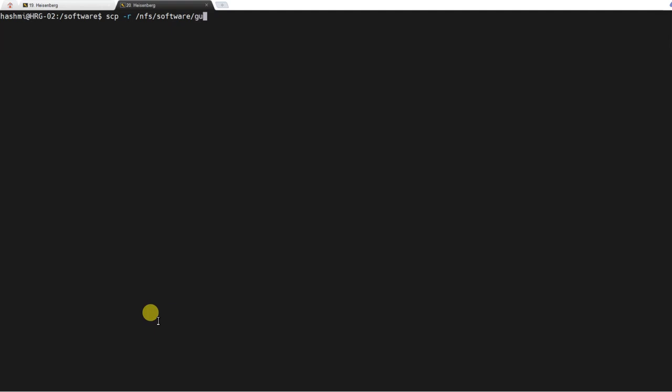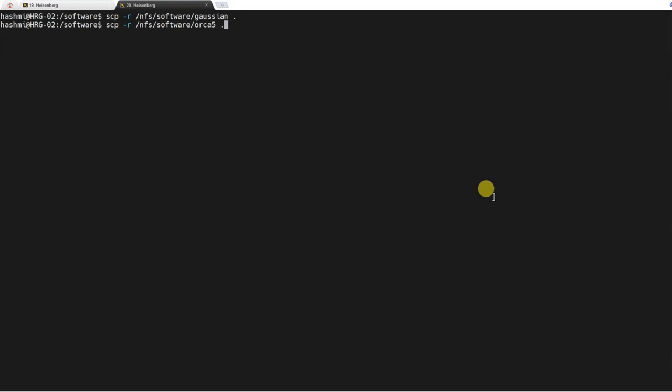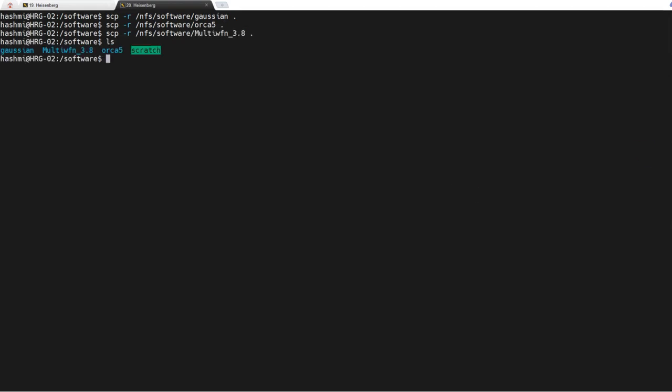Now I will copy the software I have in /nfs/software/Gaussian and Orca. I have two software here so I'll completely copy the Gaussian directory which G09 and G16 are present and they will be copied over here. Similarly I'll copy Orca software. I have extracted Orca in the NFS as well so I'll just copy that directory over here as well. Similarly I have copied the Multiwfn as well.